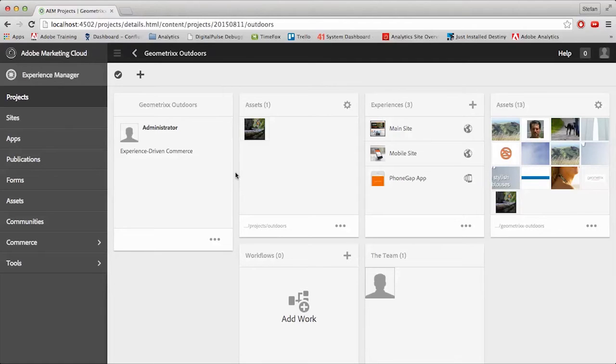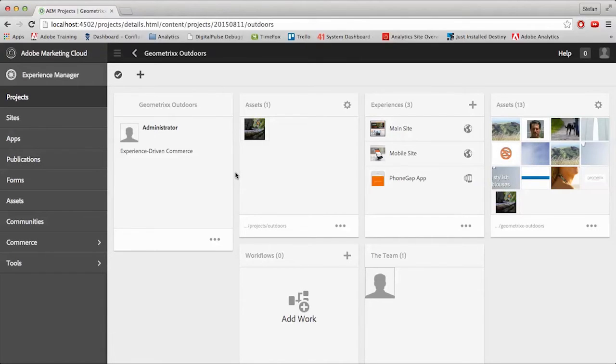From this screen, we can see the progress of our Workflows, if we have any. We can see who's involved on this project, or the team assigned, and all the assets that have been used and collected.